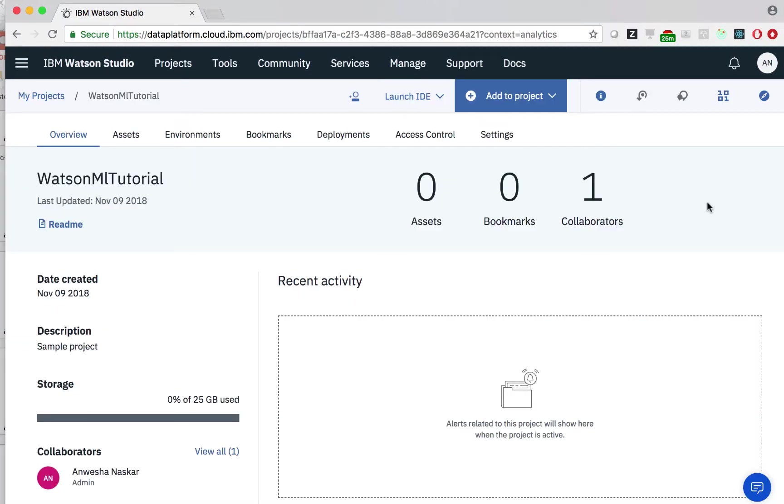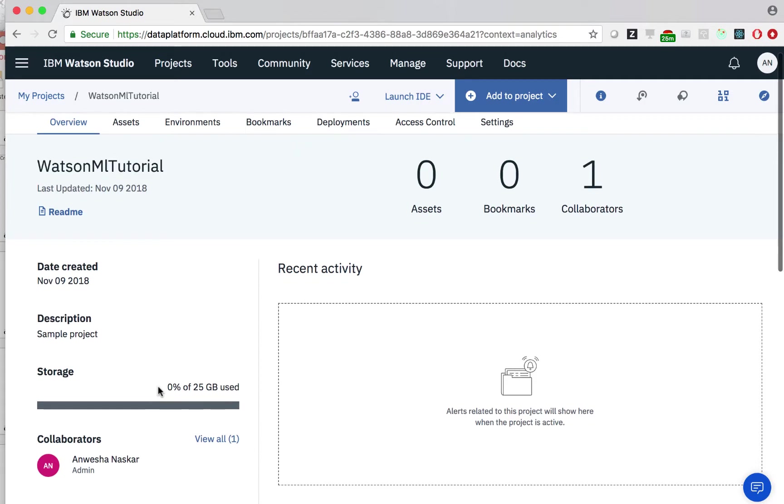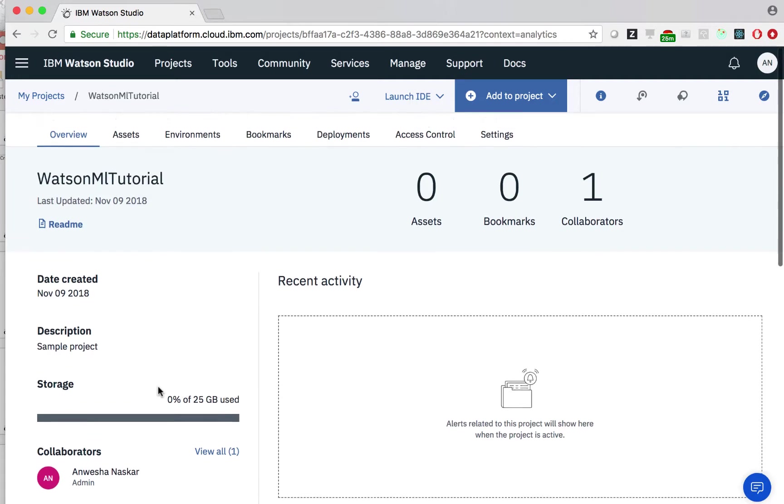Now that we've created our project, we can see an overview page. To the left, we can see storage. And this refers to the cloud object storage we have automatically created. Cloud object storage is a flexible and scalable storage for unstructured data provided by IBM Cloud.